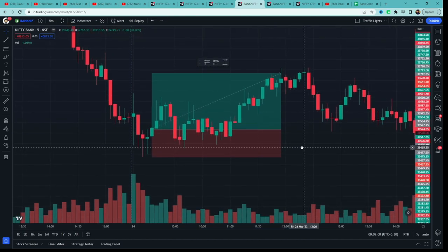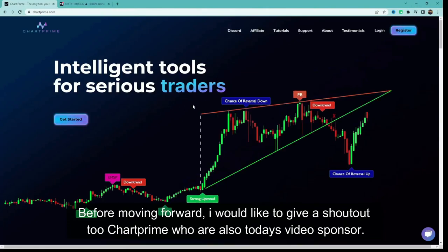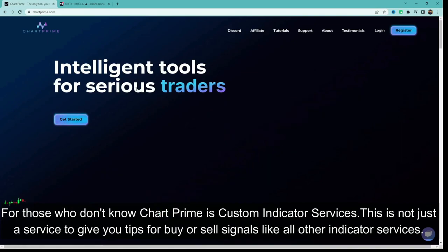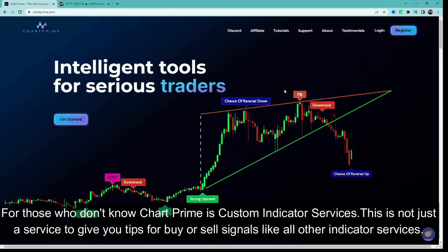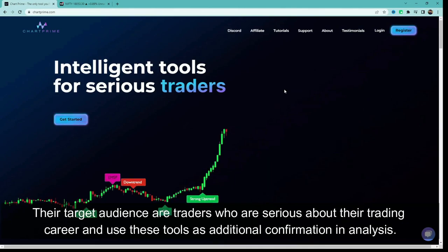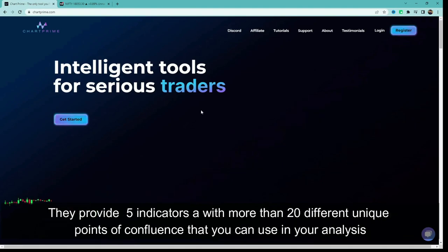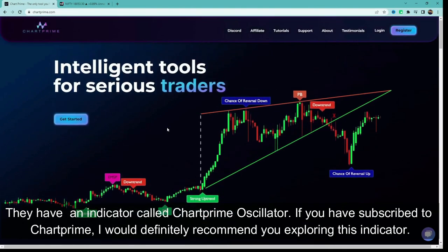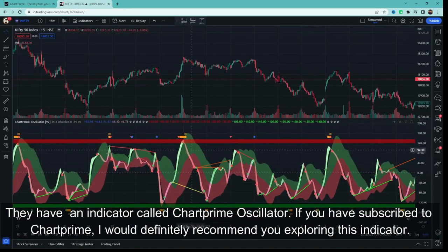I hope the buy side strategy is clear. Aage badhne se pehle I would like to give a shoutout to Chat Prime, who are today's video sponsor. Jinko nahi pata, Chat Prime is a custom indicator service — yeh baaki sab indicator services jaise sirf buy ya sell tips dene wali services nahi hai. Inka goal un traders pe focused hai jo apne trading career ke maamlon mein serious hain aur inka tool additional confirmation ki tarah use karte hain apne analysis mein. Yeh aapko 5 indicators provide karte hain which have more than 20 different unique confluence points. Unka ek indicator hai Chat Prime Oscillator.